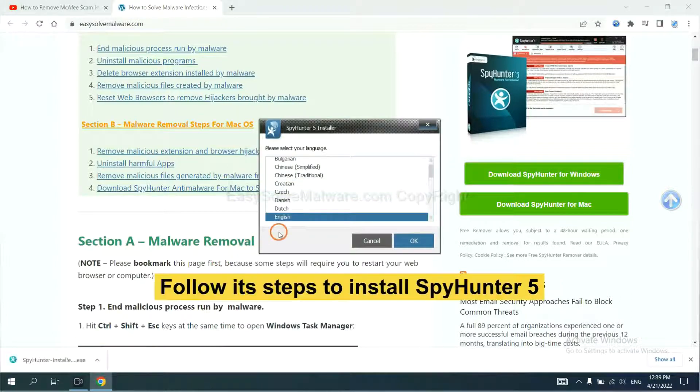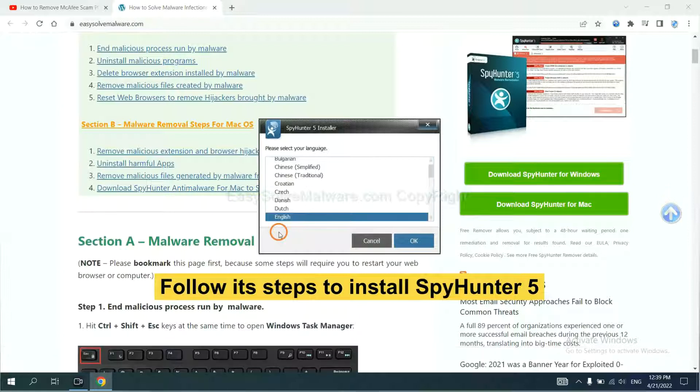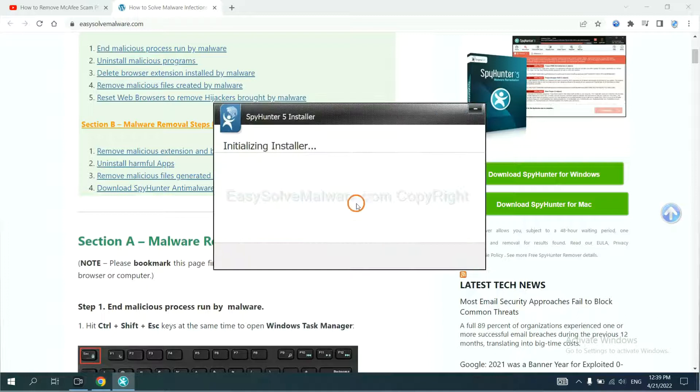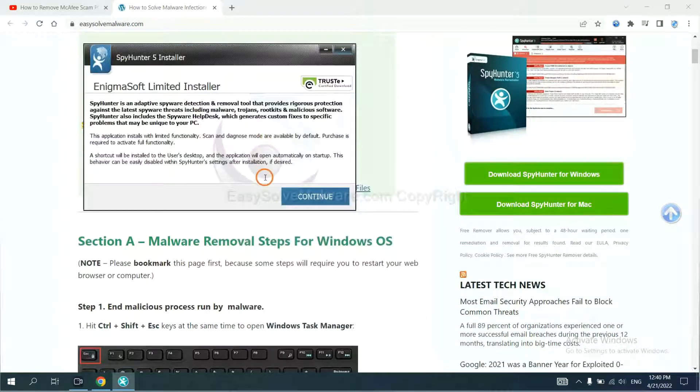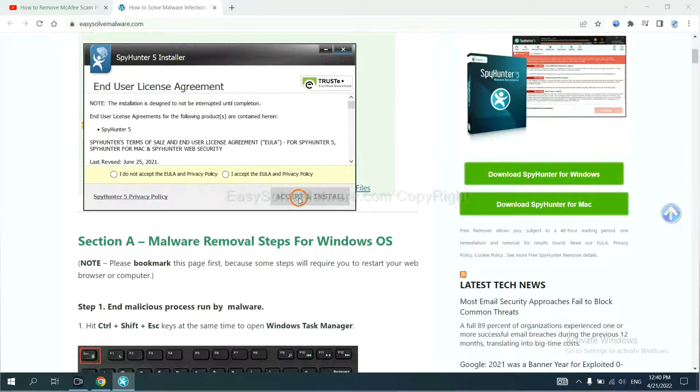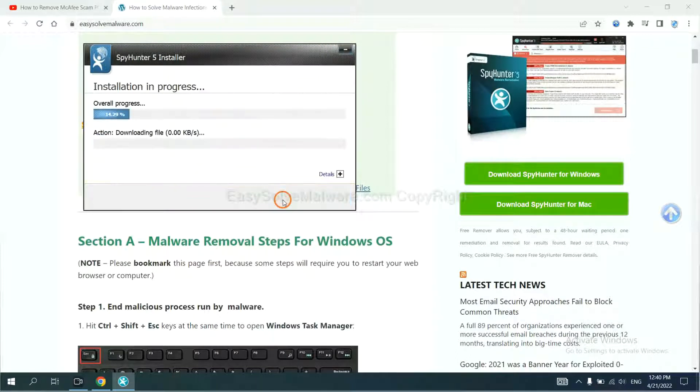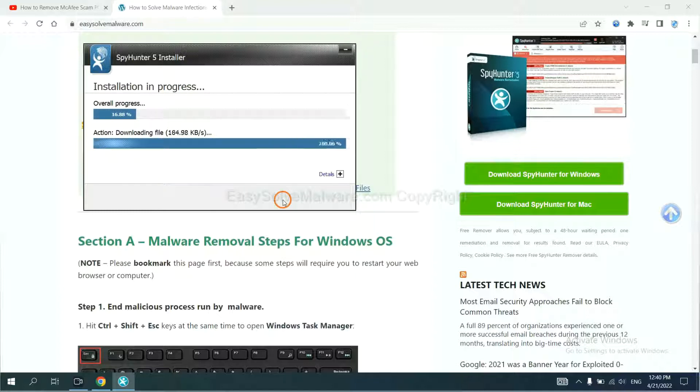Now you need to follow these steps to install SpyHunter 5. Select language, continue, accept, and install. Just wait about one or two minutes.